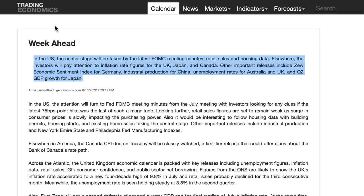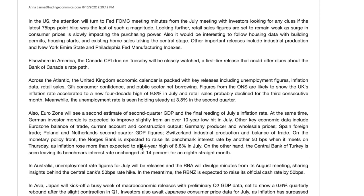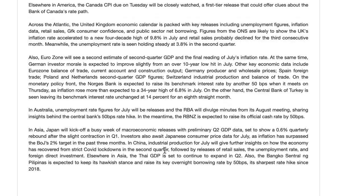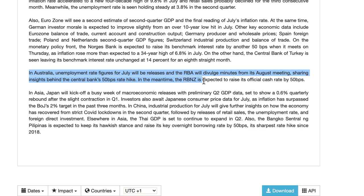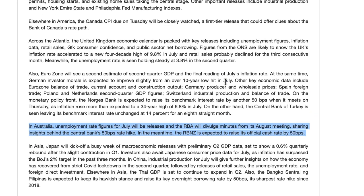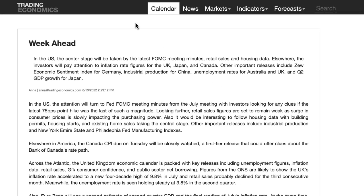I definitely advise you to go to tradingeconomics.com and have a read up on the specifics of what's happening this week. In Australia, unemployment figures will be released and the RBA will divulge minutes from its August meeting, sharing insights behind the central bank's 50 basis point rate hike. The RBNZ is also expected to raise its official cash rate by 50 basis points, so it's definitely worth keeping an eye on if you're trading those currencies. Let's get into the charts.